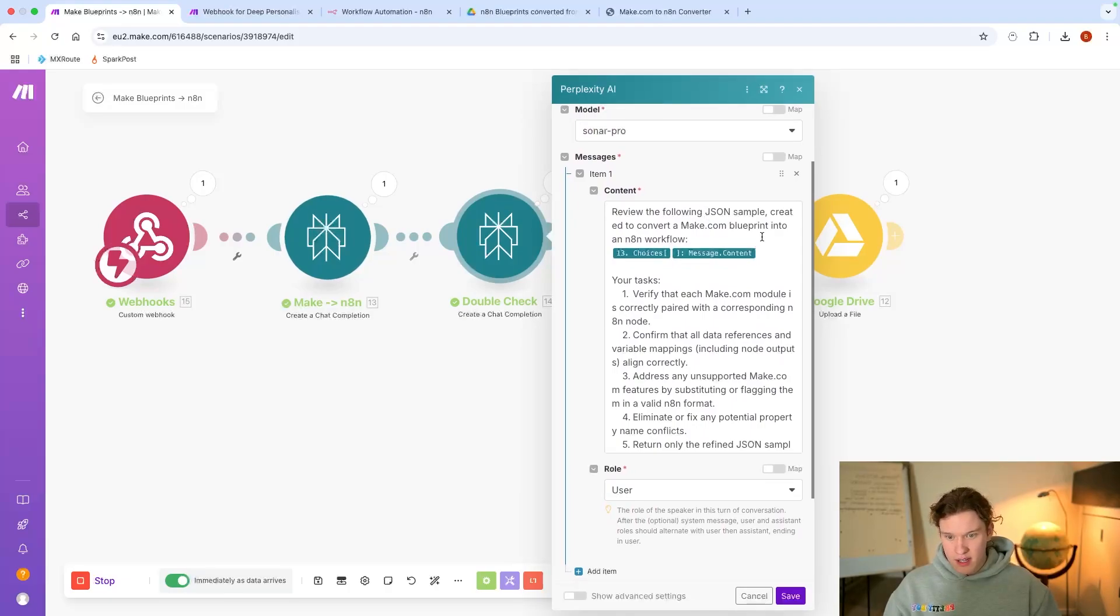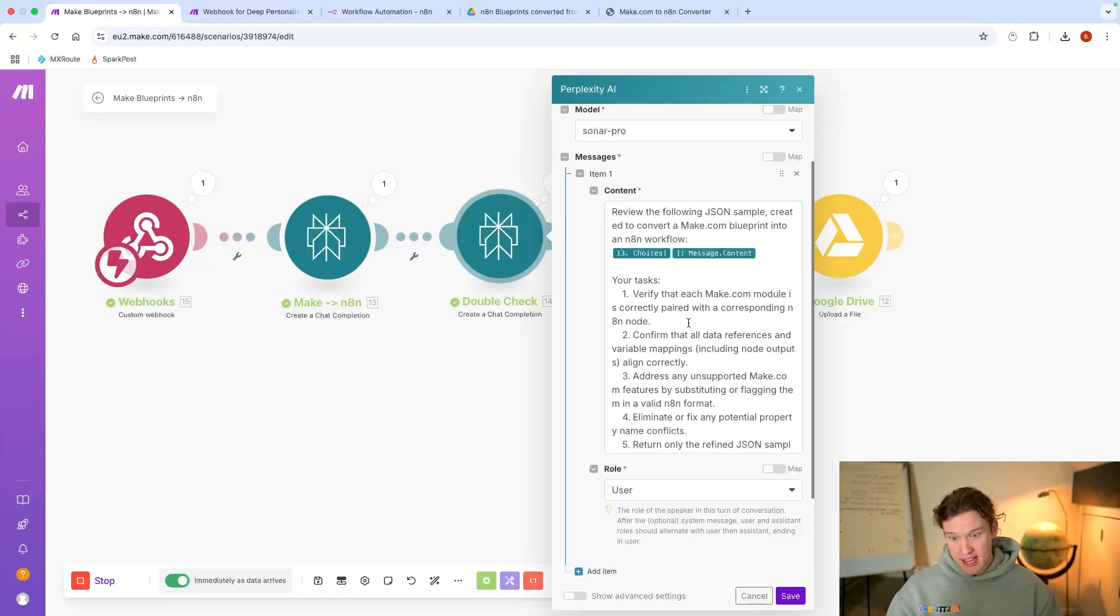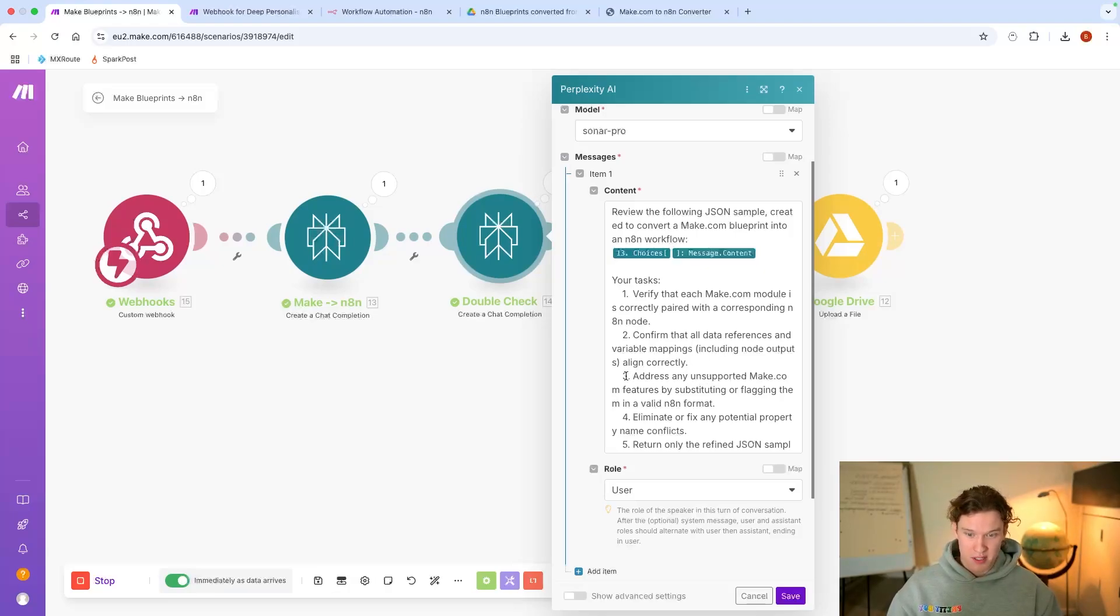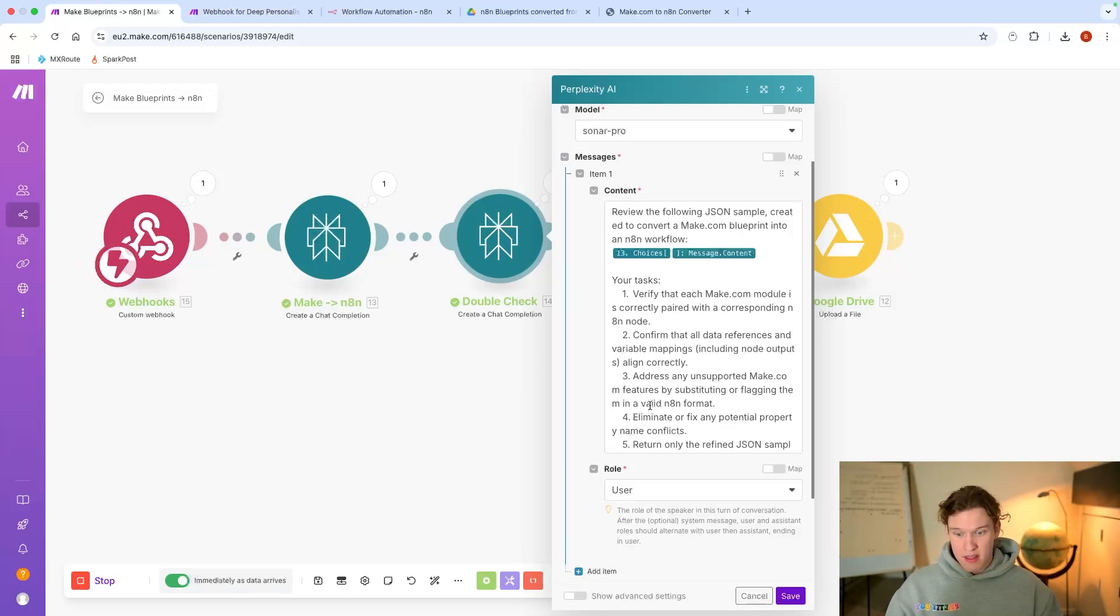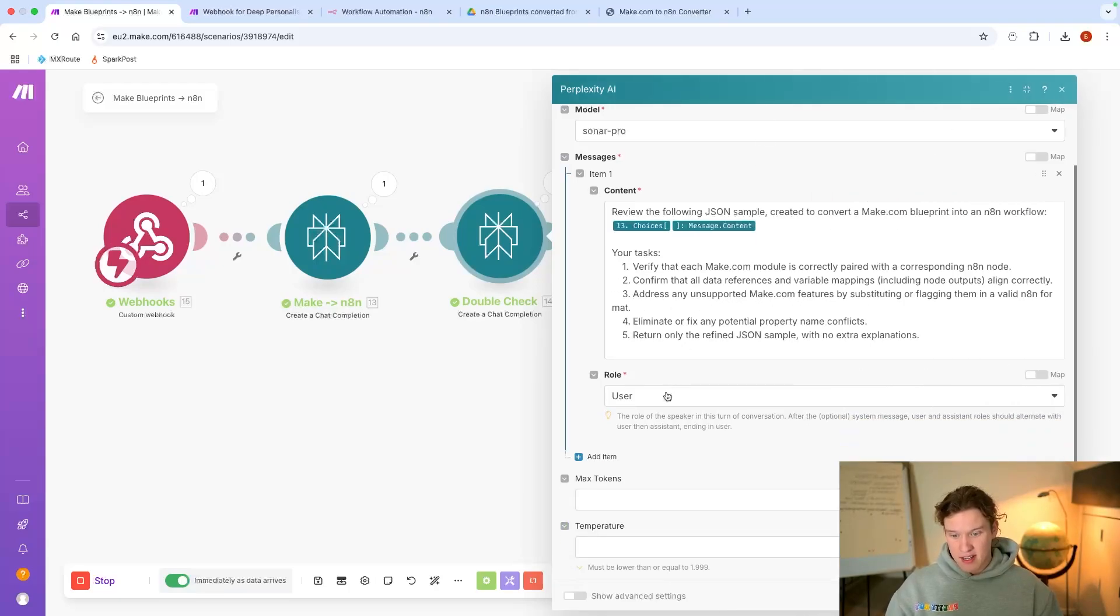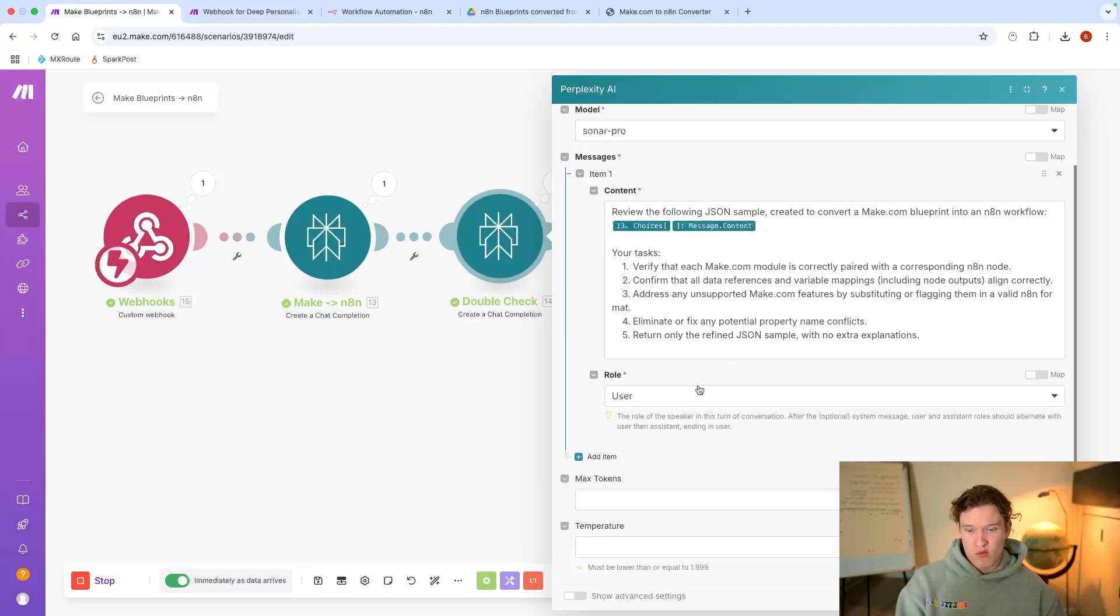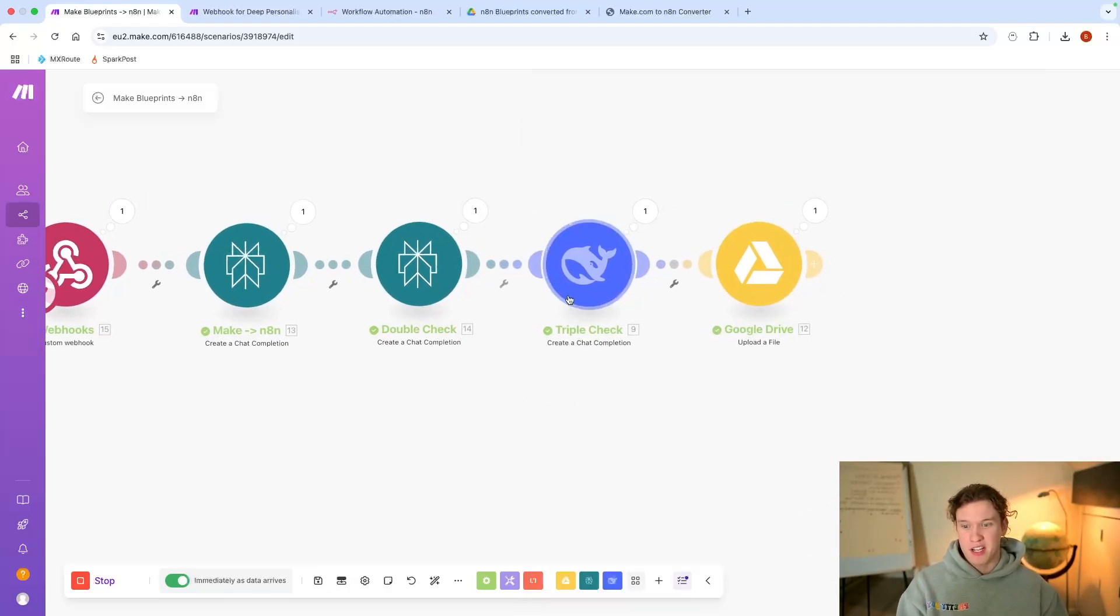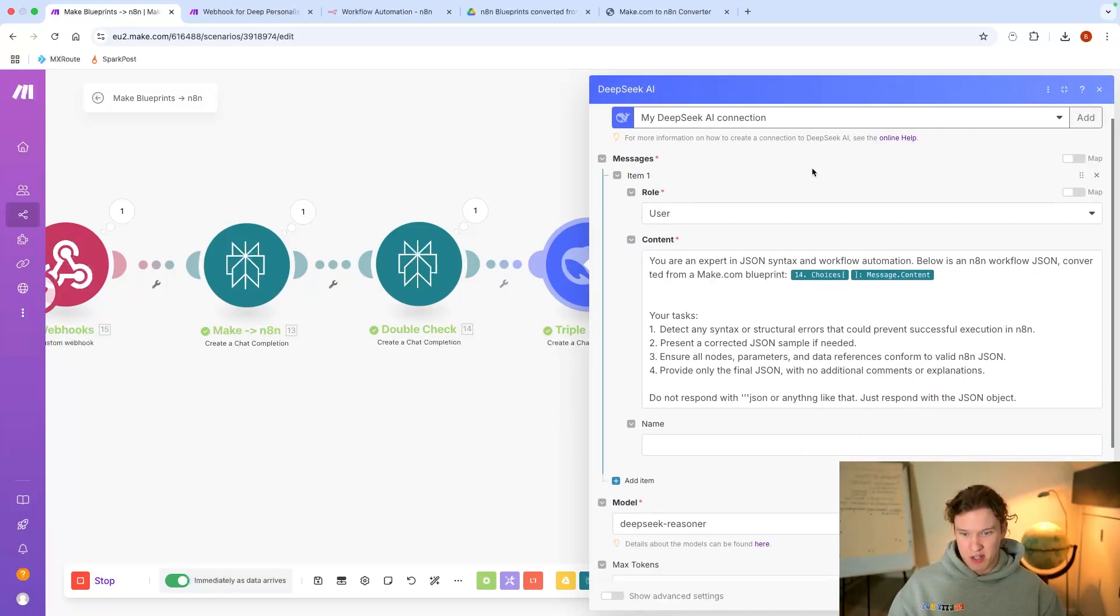This one needs to review the output from the first one, verify that each Make.com module is correctly paired with the corresponding n8n node, confirm that all data references and variable mappings including node outputs align correctly, address any unsupported Make.com features by substituting or flagging them in a valid n8n format, eliminate or fix any potential property name conflicts, and return only the refined JSON sample with no extra explanations.